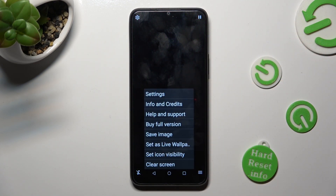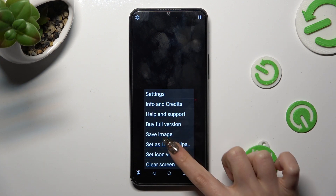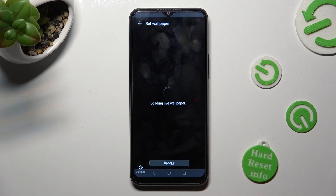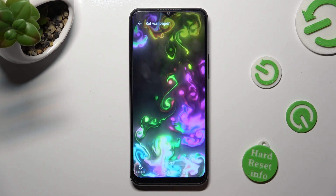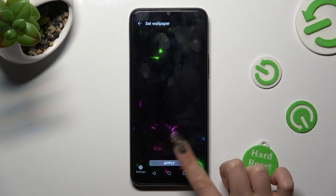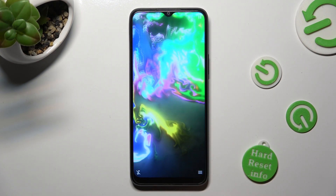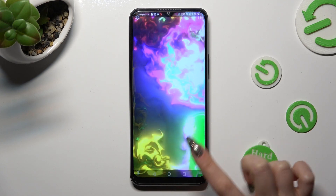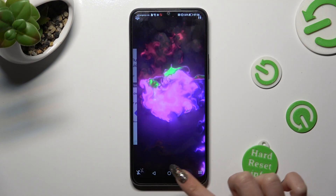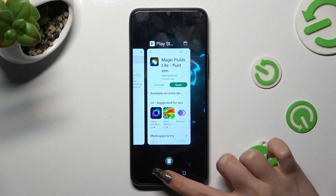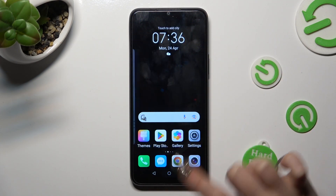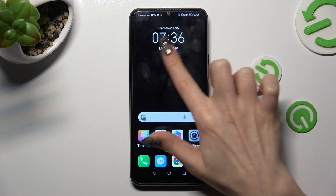This time though, click on Set As Live Wallpaper, tap on Apply, and close Magic Fluids.